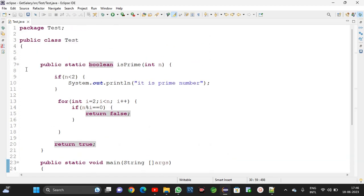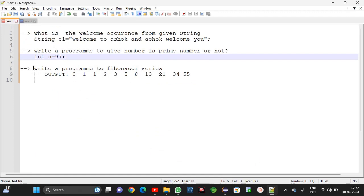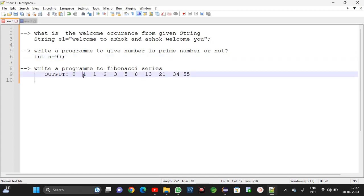Now we will move into the next question: write a program to print the Fibonacci series. The series starts: 0, 1, 1, 2, 3, 5, 8, 13, 21, 34, 55. Each next element is the sum of the previous two elements. This series we can call it the Fibonacci series. I am writing the logic for this one.